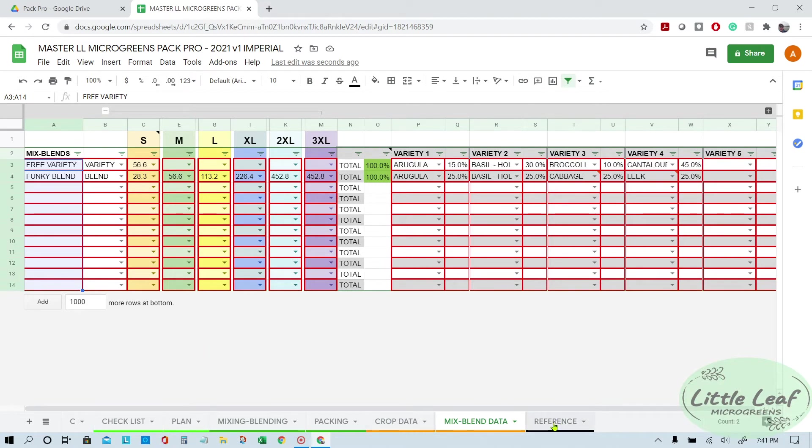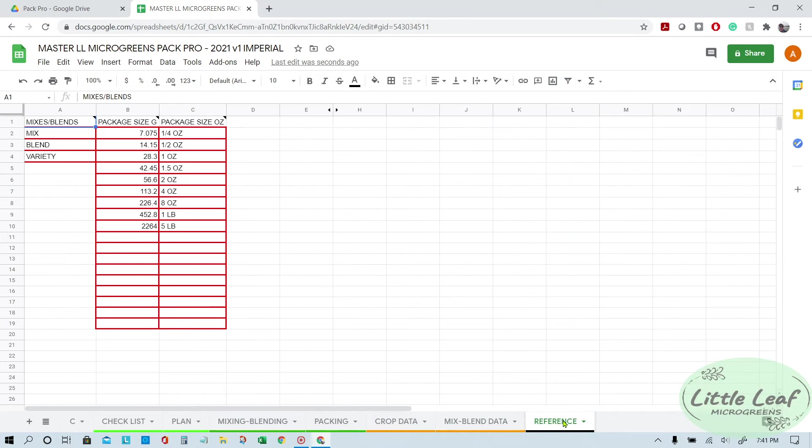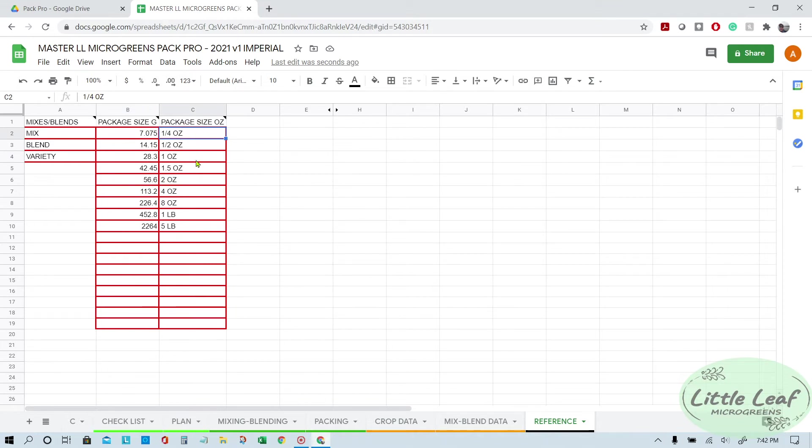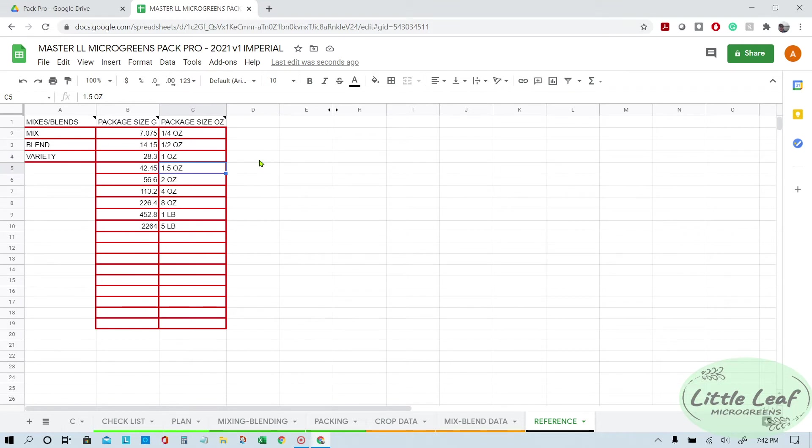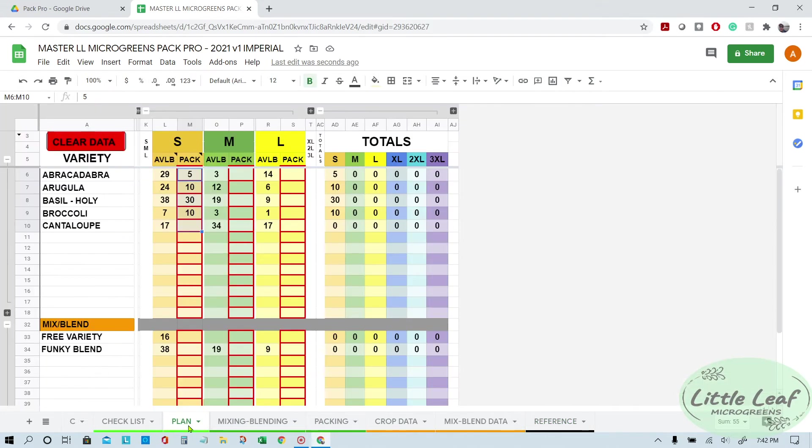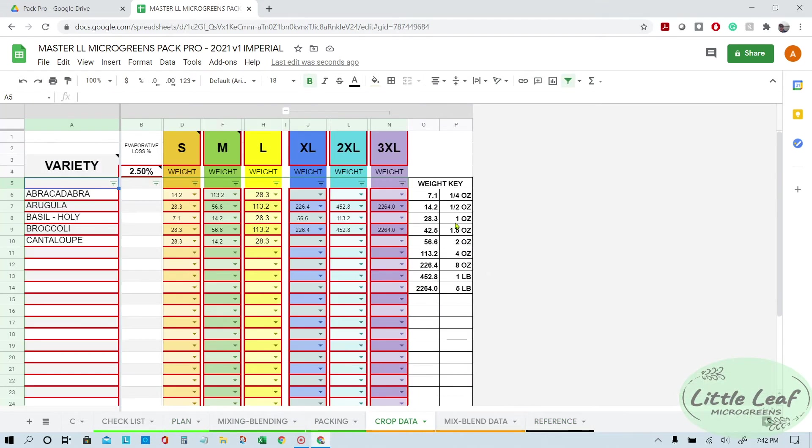For those of you using the imperial spreadsheet, this is where you fill out your cheat sheet. So for common sizes, since the spreadsheet works in grams because grams are just better in that form of measurement than ounces and pounds, you put whatever you're gonna do. So we do quarter ounce, half ounce, one ounce, two ounce, four ounce, eight ounce, one pound, and five pound measurements. You put the ounce size here and you put the amount of grams it is here. And then when you go to your crop data page, it fills in this little cheat sheet here for you automatically.